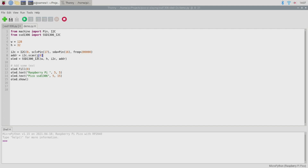Once we've created the I2C interface, we can use it to scan for our peripheral and retrieve the I2C address that it's been assigned. With the I2C object created, the address retrieved, and the width and height defined, we can go ahead and build an instance of the ssd1306 I2C driver and store that in a variable called OLED. And that's all there is to setting up this program.